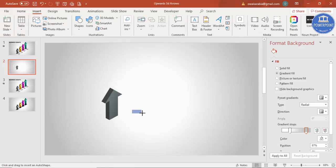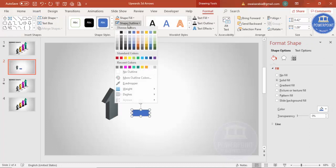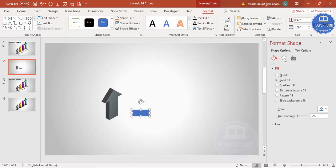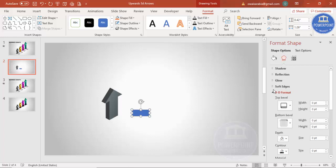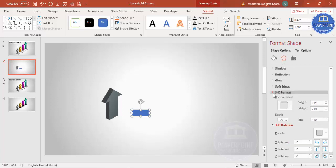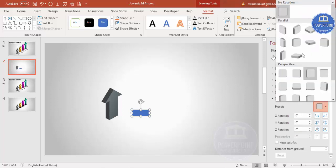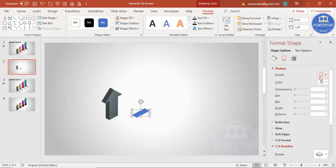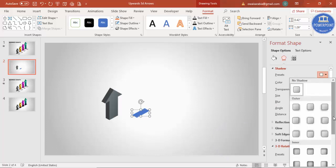Go to Insert > Shapes and select a Rectangle. Draw a rectangle of about this size, make the Shape Outline no outline. Then go to Effects and under 3D Rotation select Isometric Top Up — it comes out something like this.